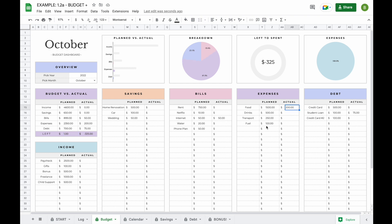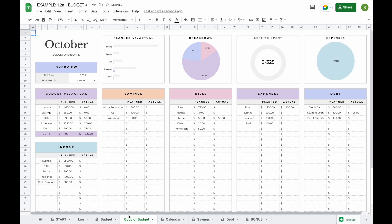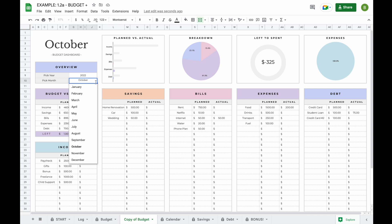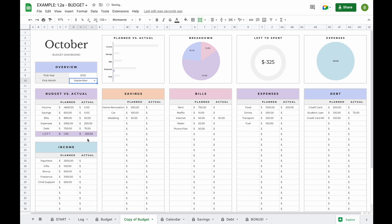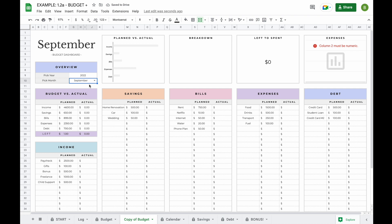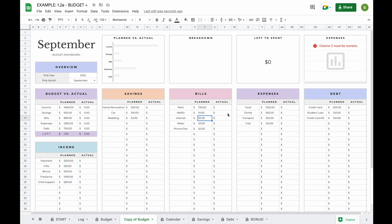The budget tab is designed to only show transactions for the month you've selected. This allows you to keep using this budget for as many months as you need — all you have to do is click on the little arrow and click duplicate. When you click duplicate, everything in the budget stays the same; when you change the month, the actuals will only show for the selected month. You can adjust planned amounts in certain months — for example if rent or your internet bill is higher — and your actual amounts will update as long as you add transactions to the log tab.